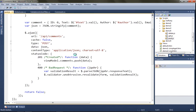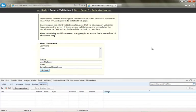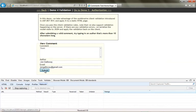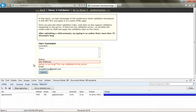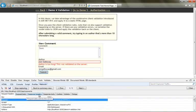So now let's take a look at this in action. We're running the application — I'm going to try and submit a comment, and my name is too long, it's greater than 10 characters. You'll see when I post this back I'm going to get a bad request response.